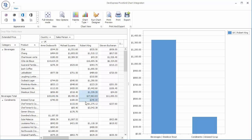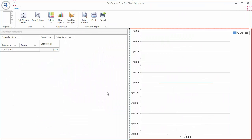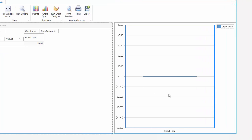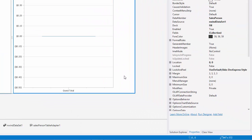As you can see, totals are not displayed in the chart when selected. By default, the pivot grid only passes values from the lowest aggregation level. Let's specify which values to provide.